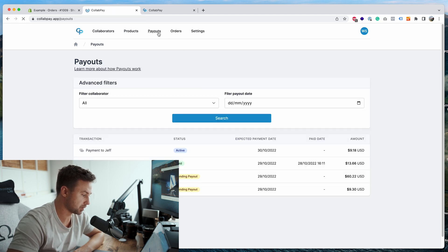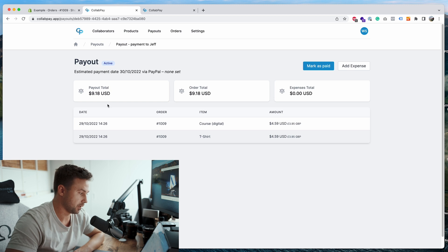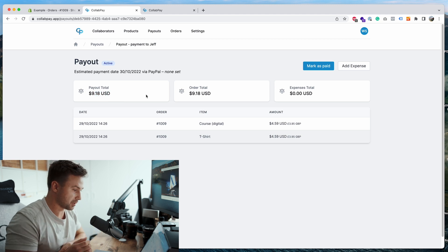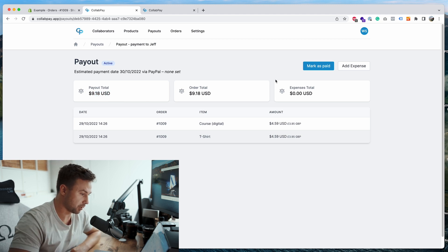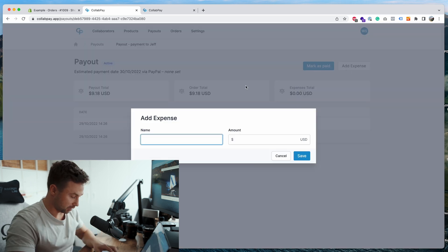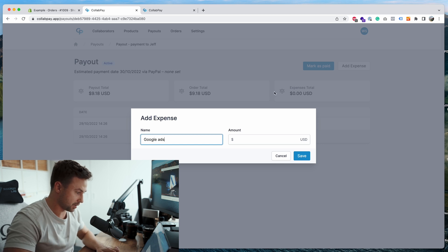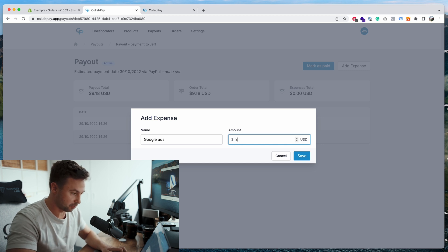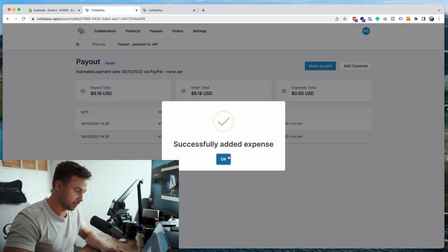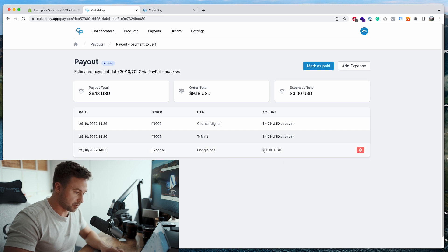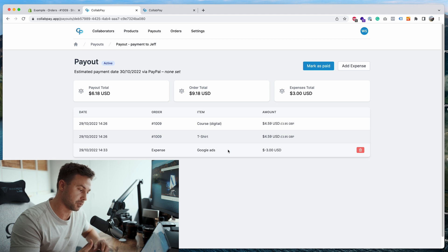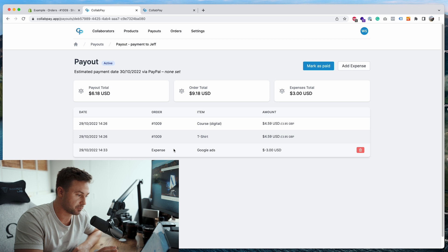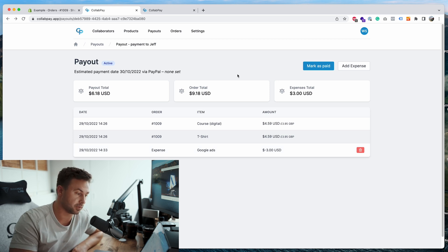So go back to payouts. We'll go to an active one. As you can see currently it's only got one order in here. The payout total, it's all self-explanatory really. And one more thing you should be aware about, you can add an expense. So if you had some ads that you've done like Google Ads or similar, you can go in here, Google Ads, and you can write the cost of how much you want to deduct from his payout. So say it was three dollars, you'll save it and there you go it's minus three dollars from his payout. So this will show in Jeff's collaborator account so he's aware that there was a Google Ads deduction.